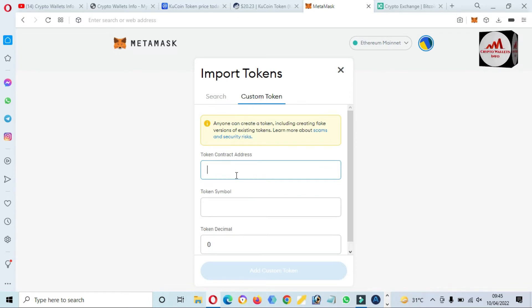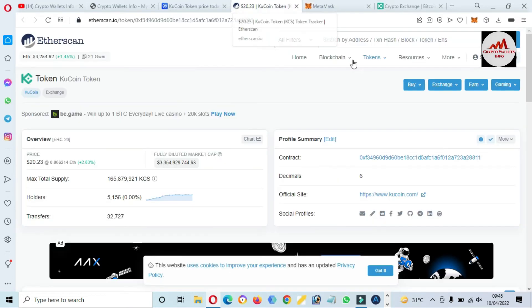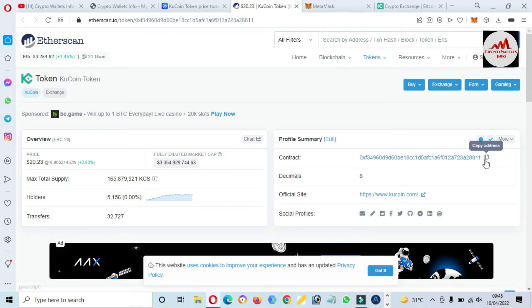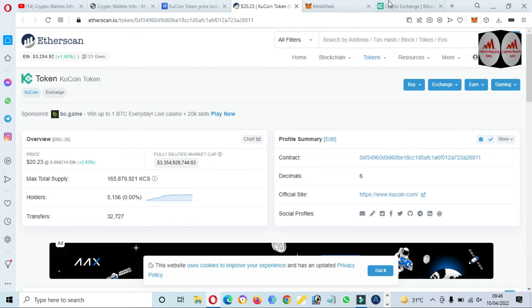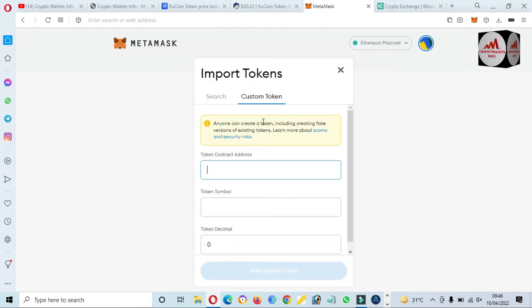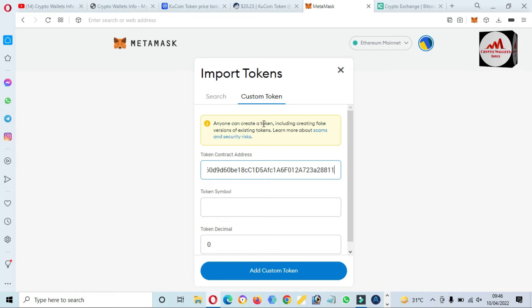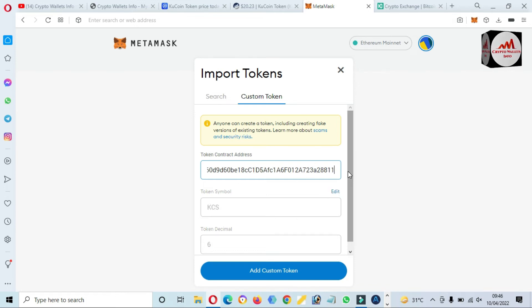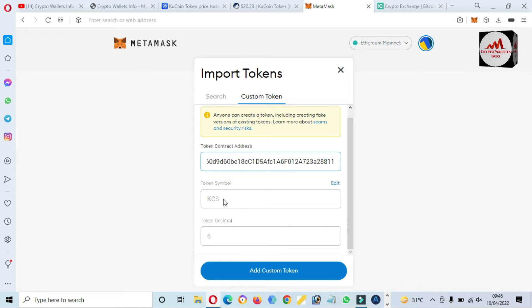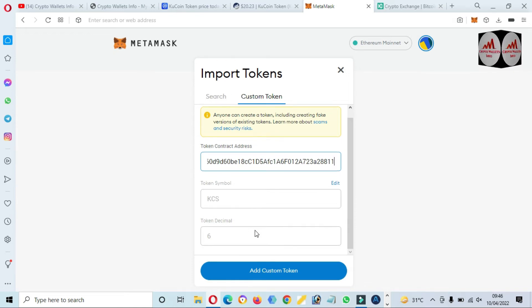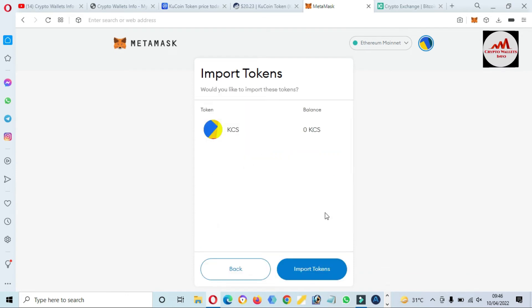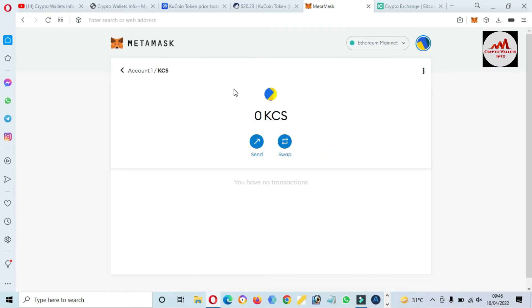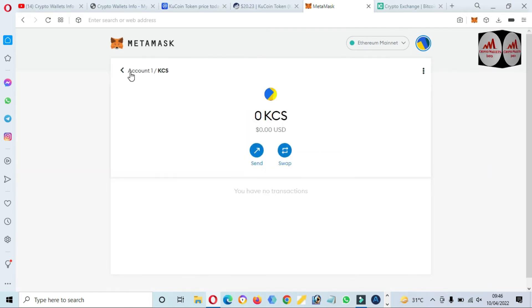We need to put here the contract address which we are going to copy from etherscan.io. You can see here the contract address. Just simply copy it, open MetaMask, and simply paste here. If your contract address and your network is correct, then your token will be automatically added. Token symbol and token decimal, click on add custom token, now click on import.